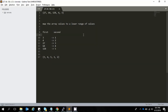Hi guys. Today we'll see how to compress the values of an array using the coordinate compression method. This method allows you to map the values of the array from 0 to n, or from 0 to n-1, or 1 to n.